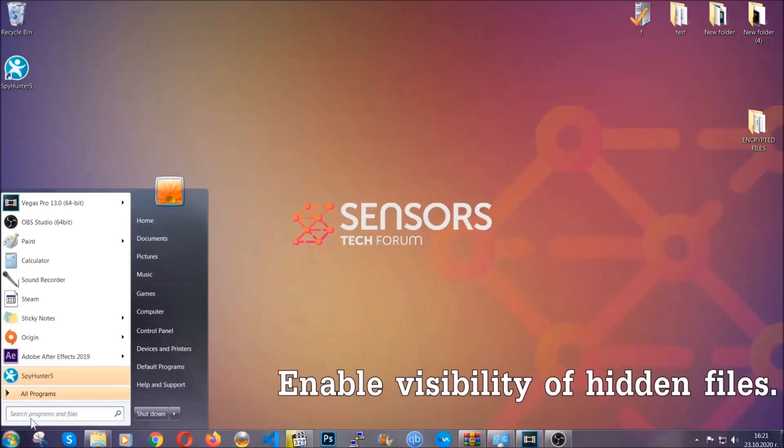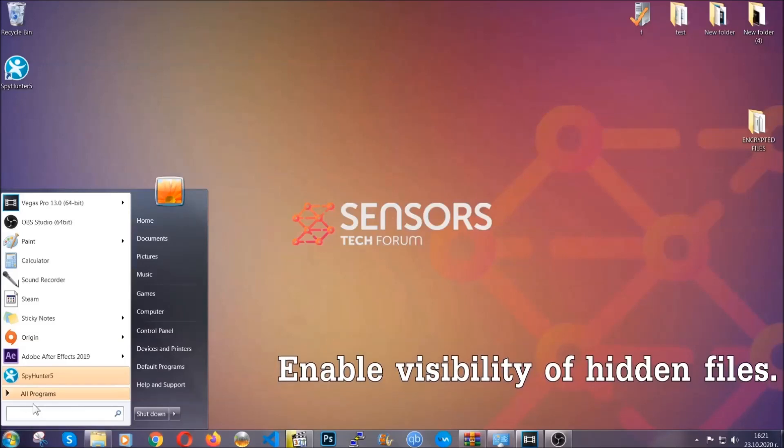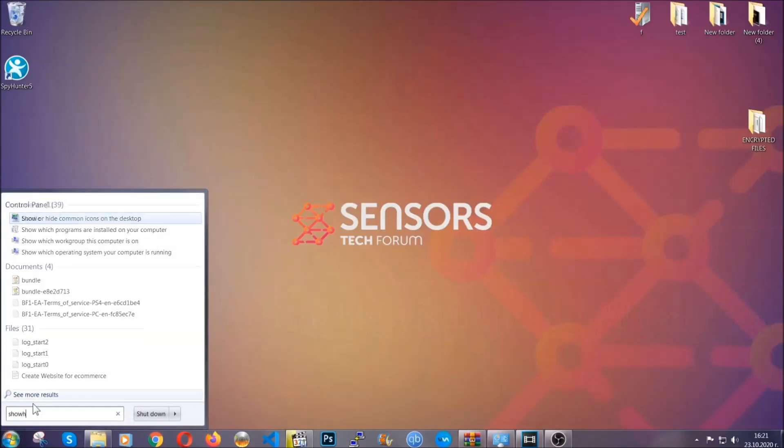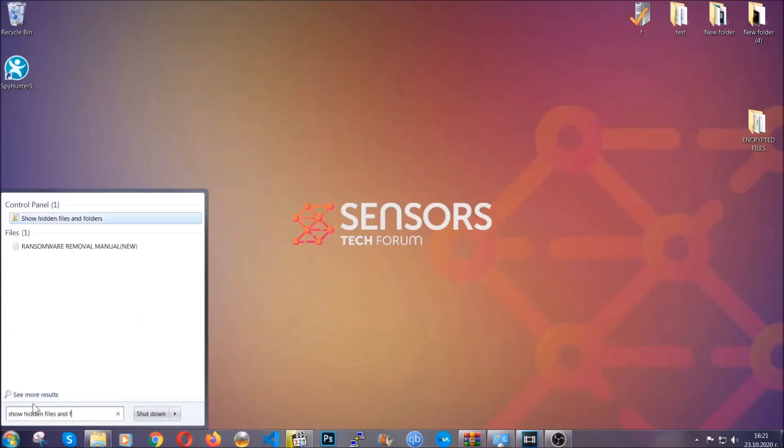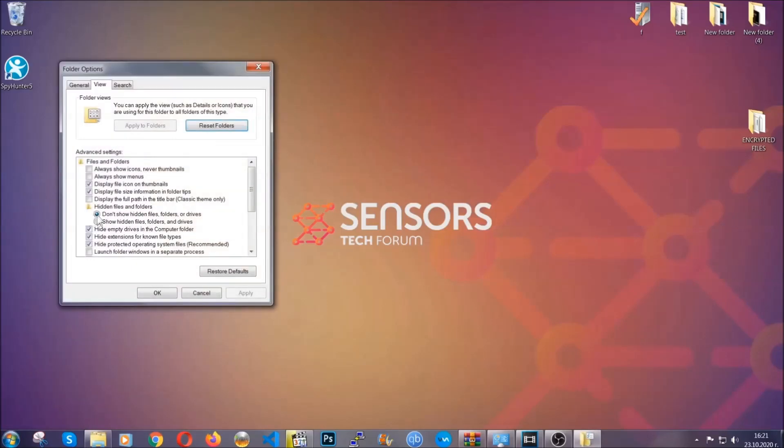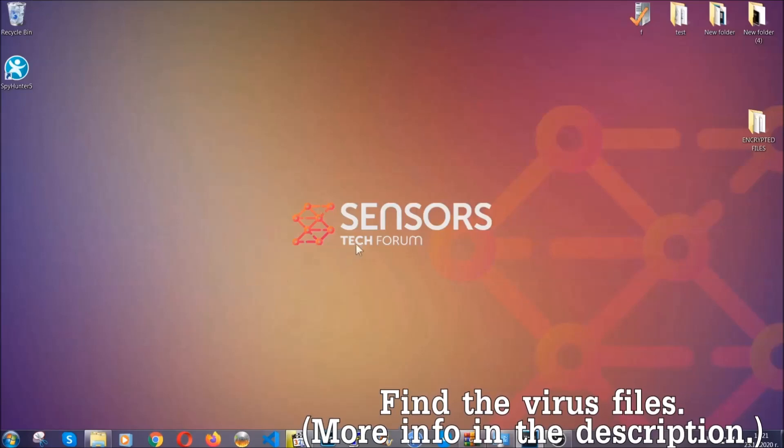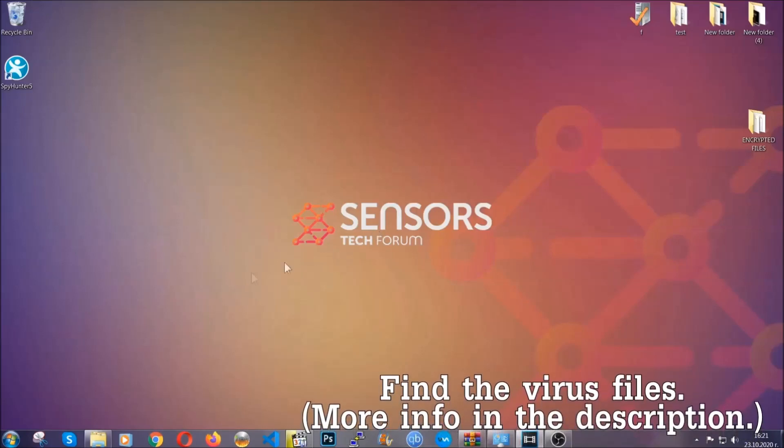To do that, you're going to search for show hidden files and folders, and then you're going to click on it. In it, you'll see show hidden files, folders, and drives. You're going to mark it with your mouse and then you can apply and then click OK to accept the setting. Now we can find the file even if it's hidden.